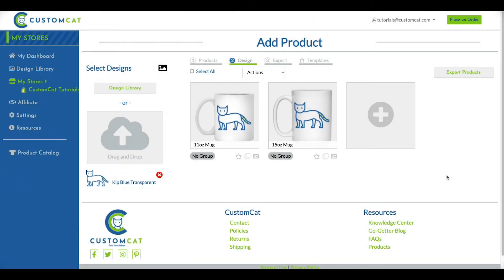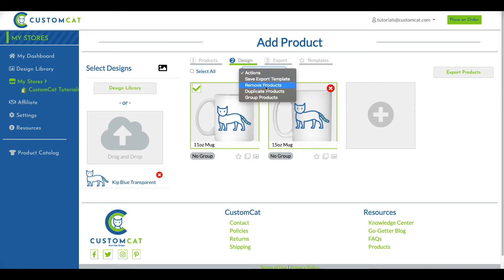Next, select each of the products. In this example, we'd like these products to be grouped in our template so they're exported into one listing. From the Actions menu, we'll select Group Products.